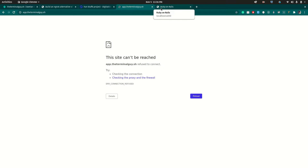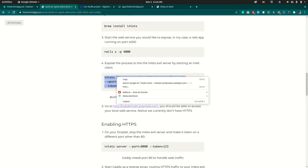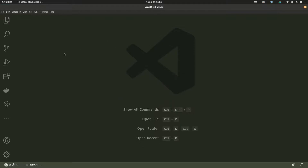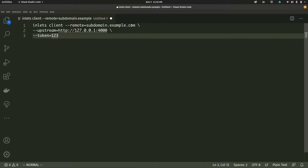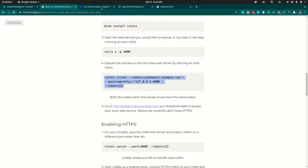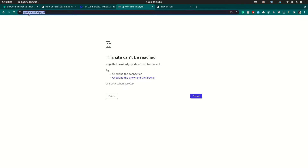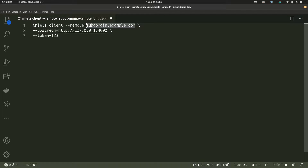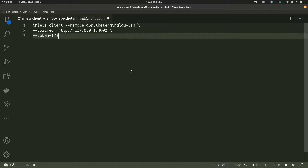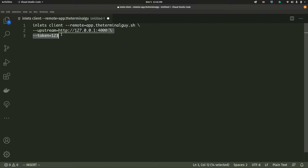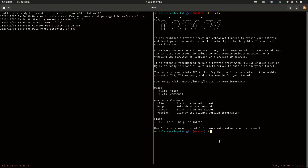To do that you start up an inlets client which talks directly to the inlets server. We already created an A record pointing to the Ubuntu VM's public IP. So now I'll create an inlet client config. I'll paste it and change the subdomain — the subdomain here has to be the one we want to map, which is 'app.theterminalguide.sh'. You don't need to include the protocol or forward slash. We're specifying the token and the upstream port which is 4000.